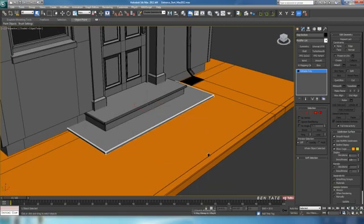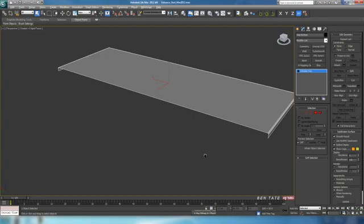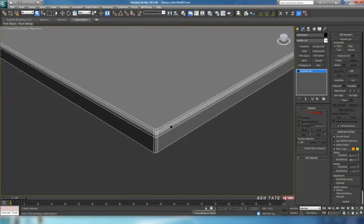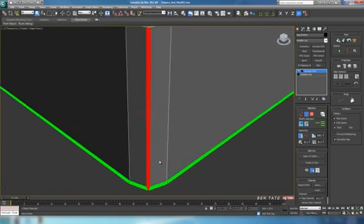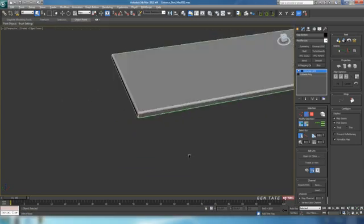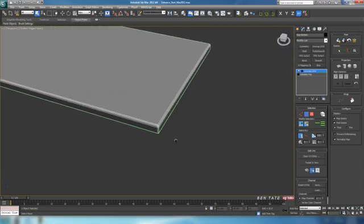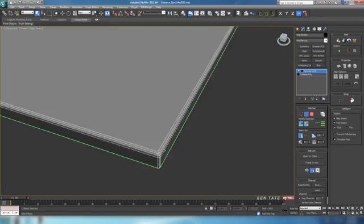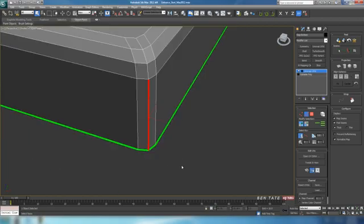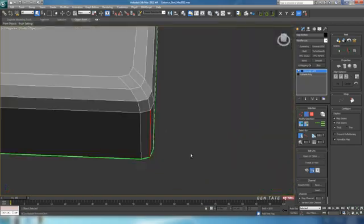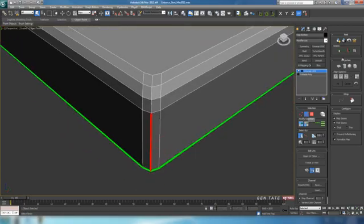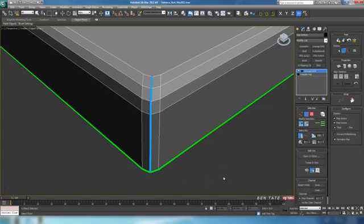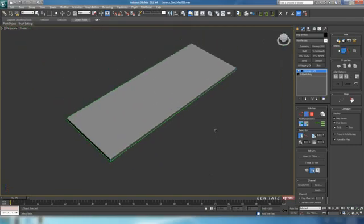We'll grab this bottom stair and hide unselected. It has no back and no bottom, so we'll just split these corners up and unfold it quickly. Put another Unwrap modifier on, go to edge, and split these corner edges. Grab the corner edge, loop it, and convert to a seam. We can also use point-to-point seam cutting on the other corner — just click on the top vert all the way down to the bottom and right-click to end. So we just have those two seams cut in, and now we can quickly unfold this.